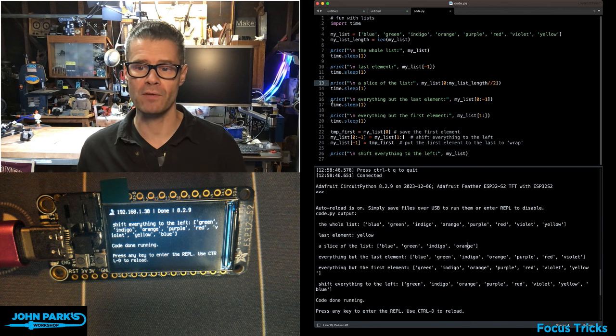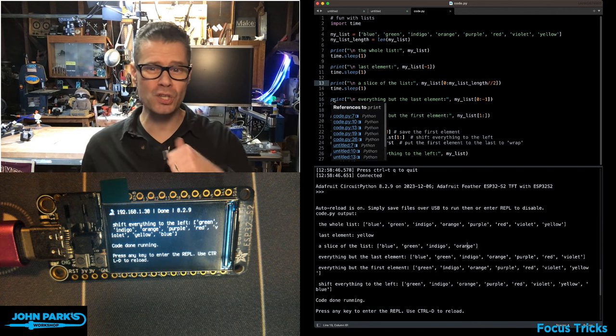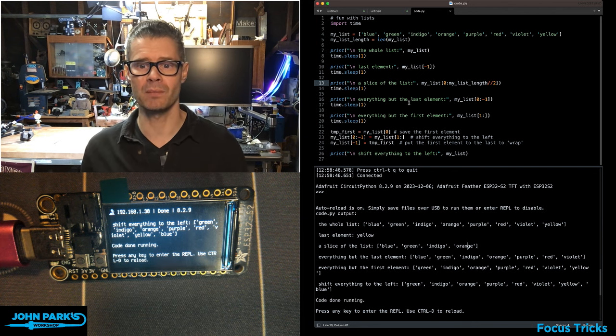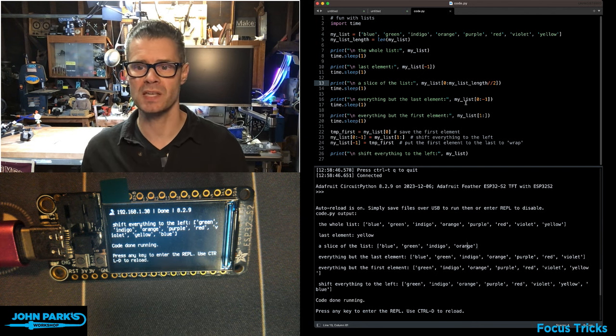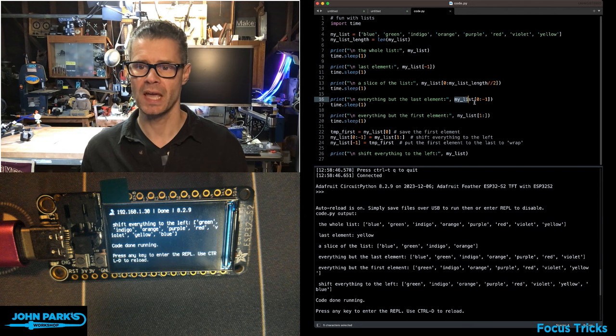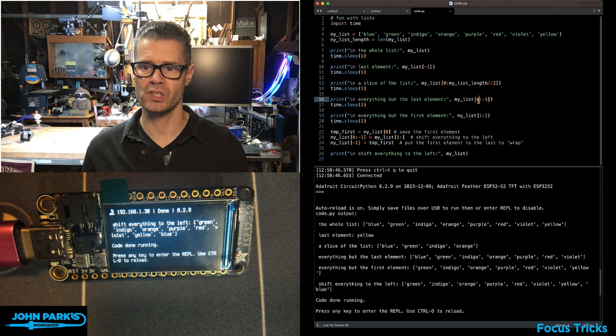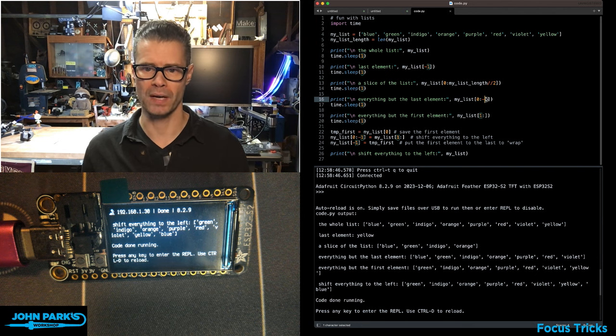If I want to ask for everything but exclude the last item in the list, we can say my list, and then in brackets, zero through minus one.